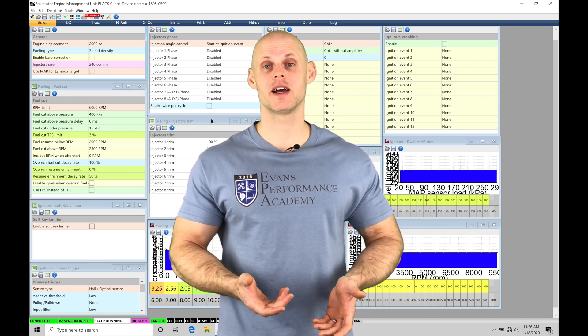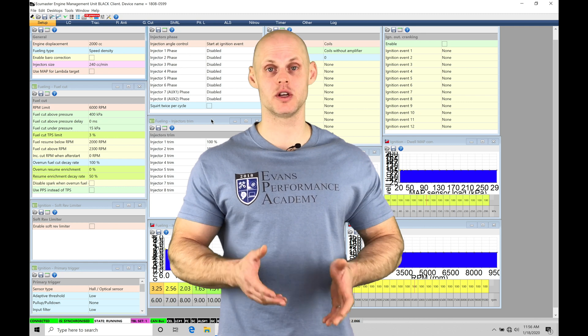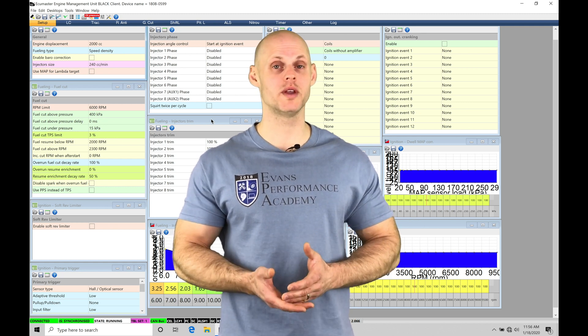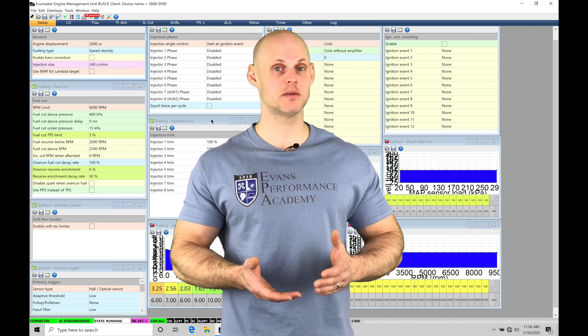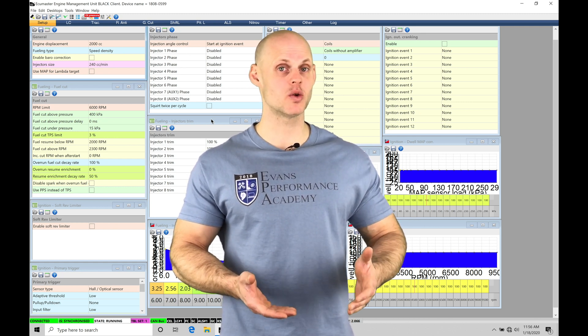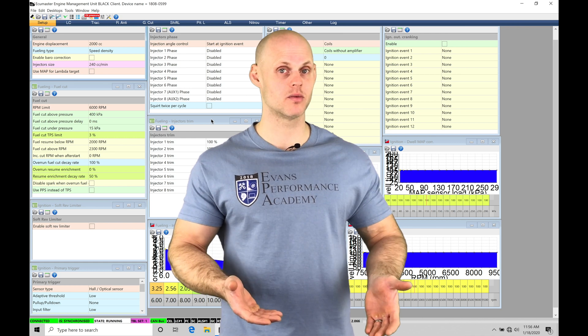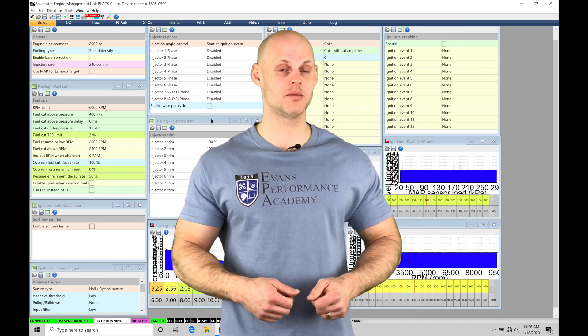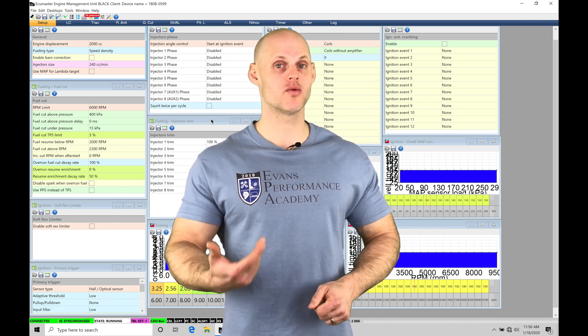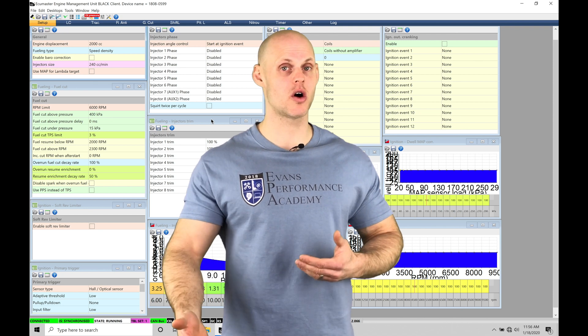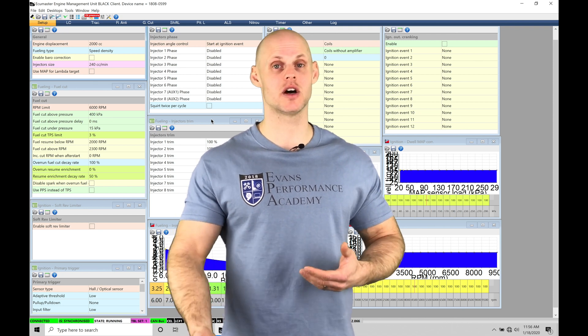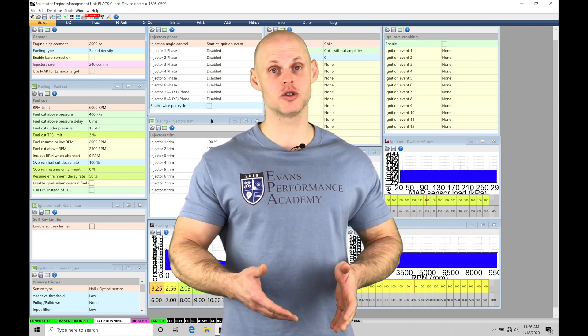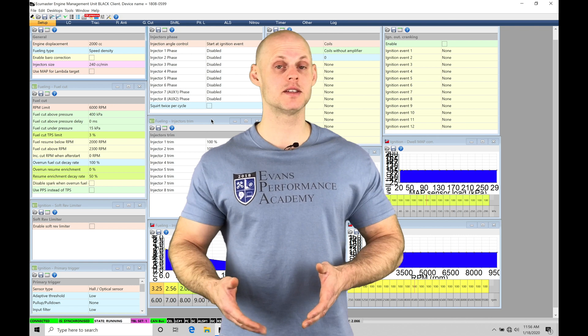The rolling anti-lag is going to allow us on a turbocharged engine to be able to hold a consistent speed and be able to generate boost while we're moving. When we let go of the button that's going to be triggering the rolling anti-lag, we're going to be able to launch the car and have a slingshot effect so that we don't have to wait for the turbocharger to spool up.